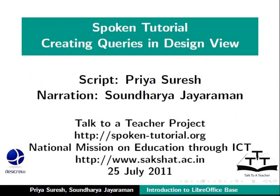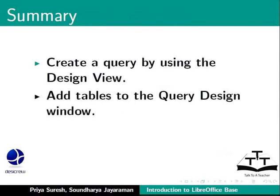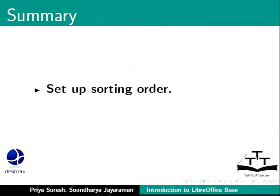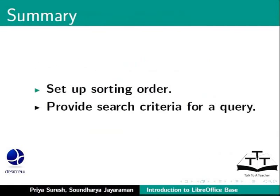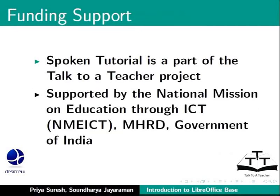This brings us to the end of this tutorial on creating queries in design view in LibreOffice Base. To summarize, we learned how to create a query by using the design view, add tables to the query design window, select fields, set up aliases, set up sorting order, and provide search criteria for a query.